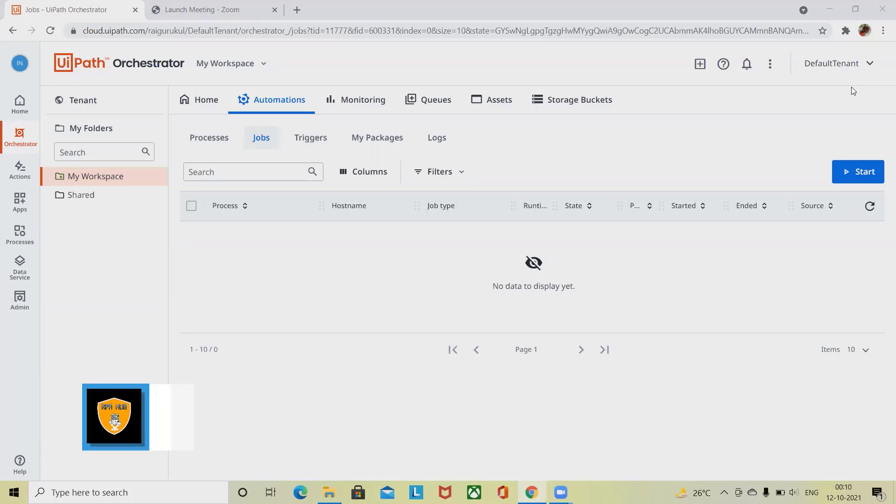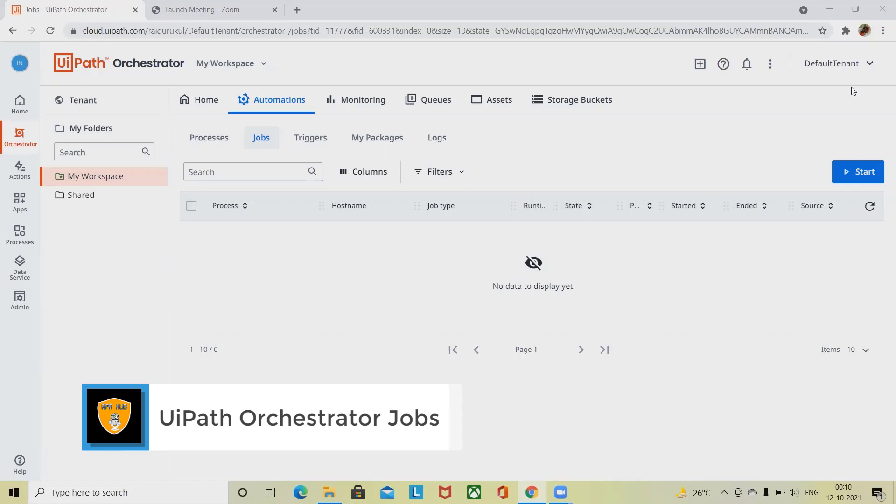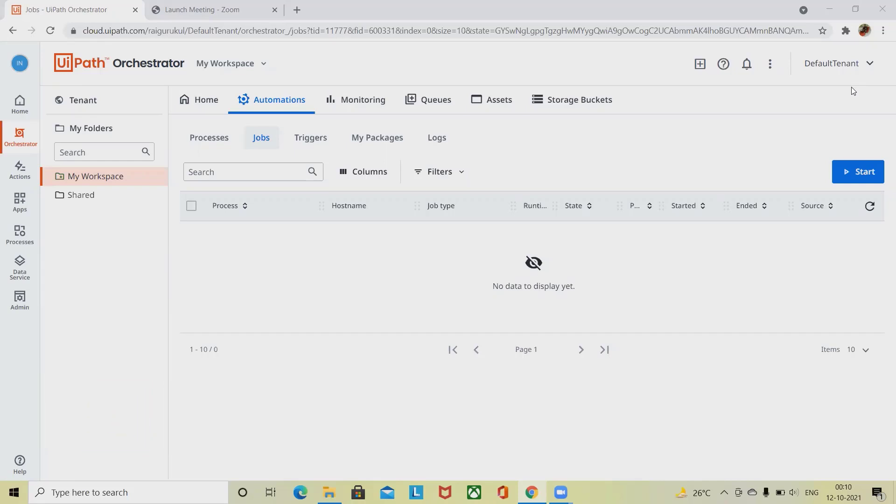Welcome to RPA. In this video we'll discuss what are orchestrated jobs in UiPath. If you don't know about Orchestrator in UiPath, please watch my complete playlist about UiPath Orchestrator.